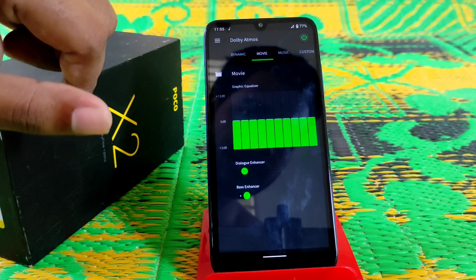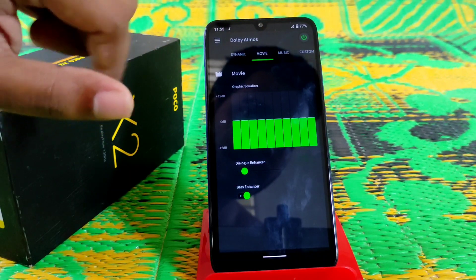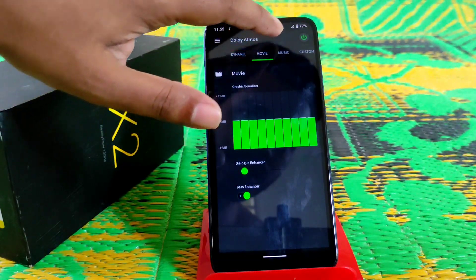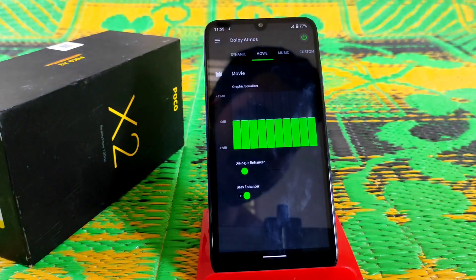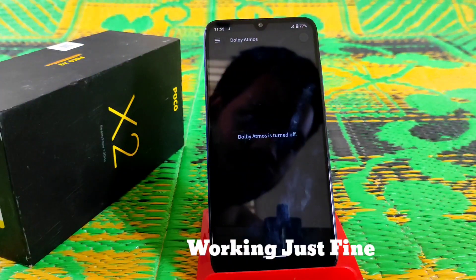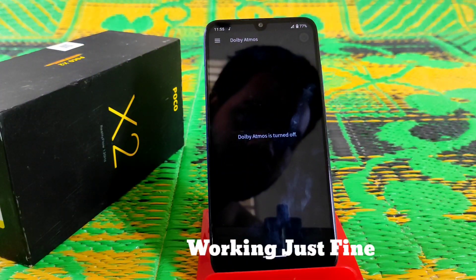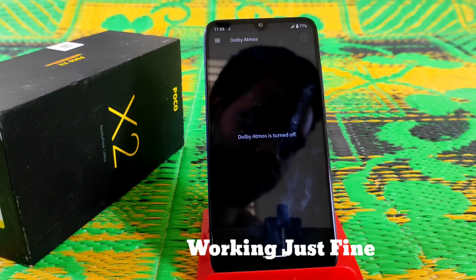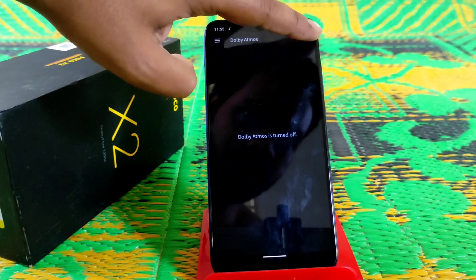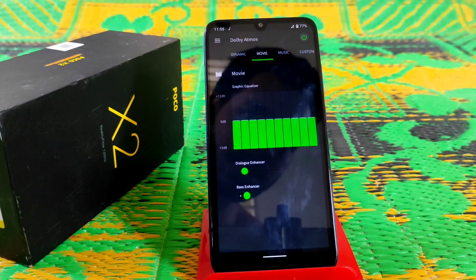If I turn off Dolby Atmos, the sound has decreased — so you can clearly hear the difference with Dolby Atmos on versus off.